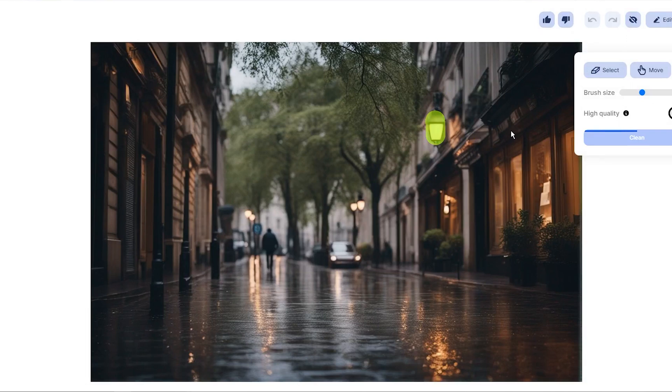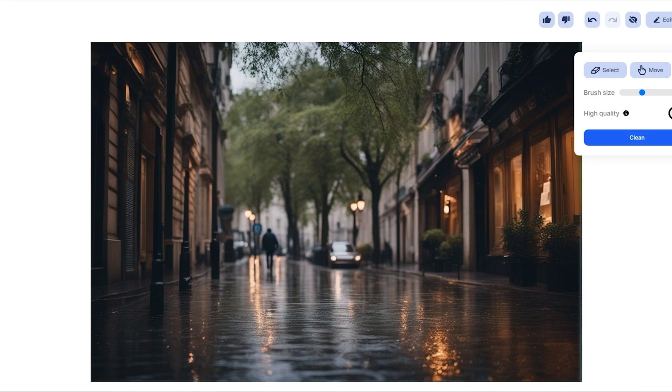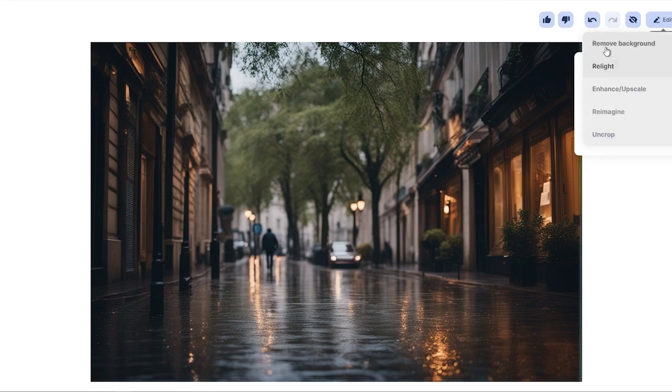And if you think that the image is good, but you want to create some variation of it, just click on Reimaging and you get other images that are similar to this one.